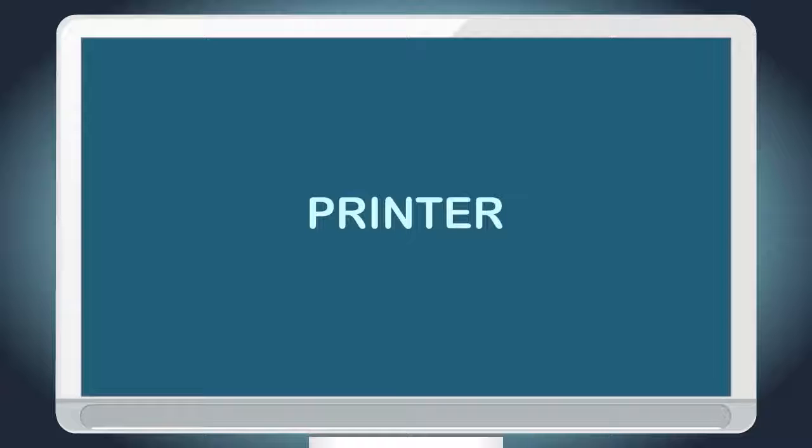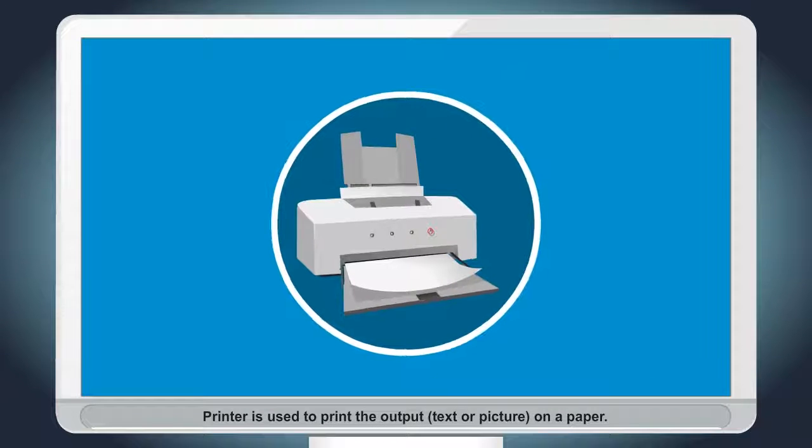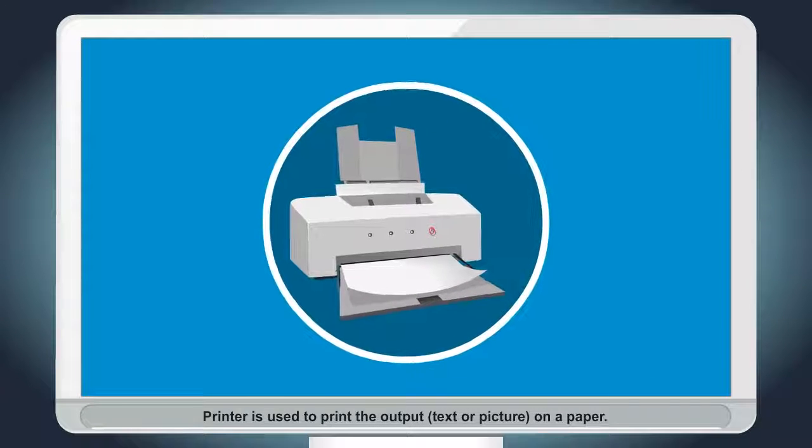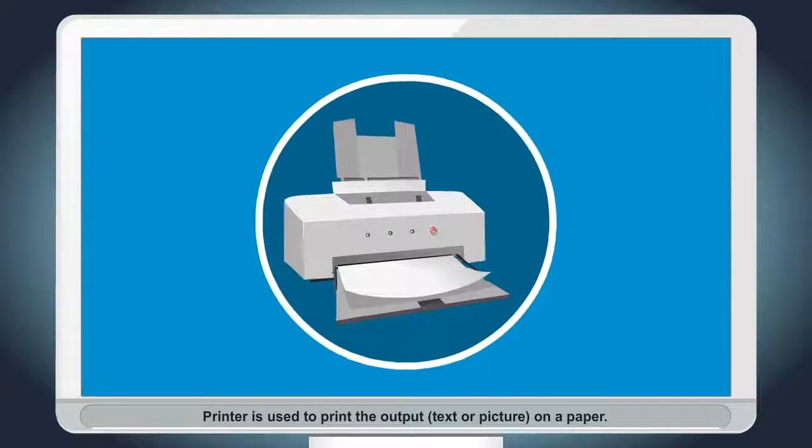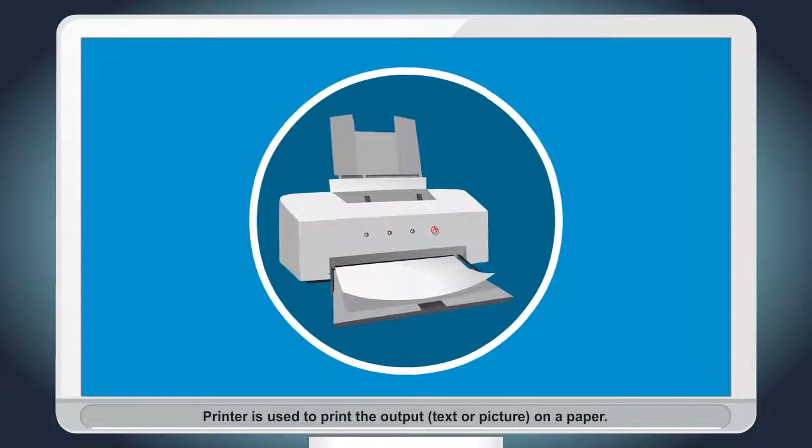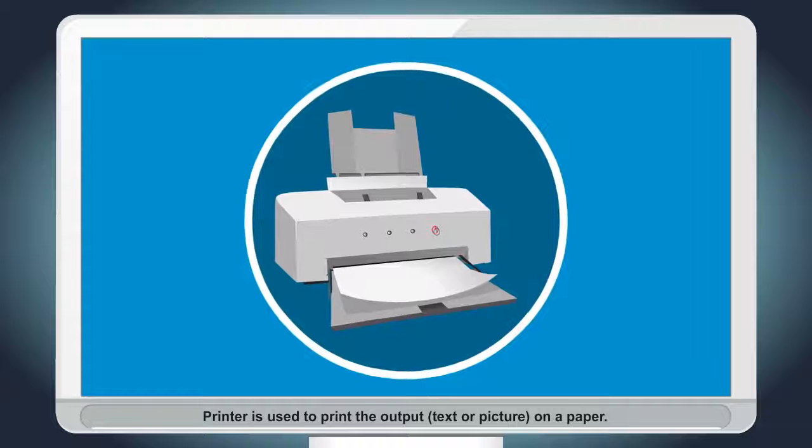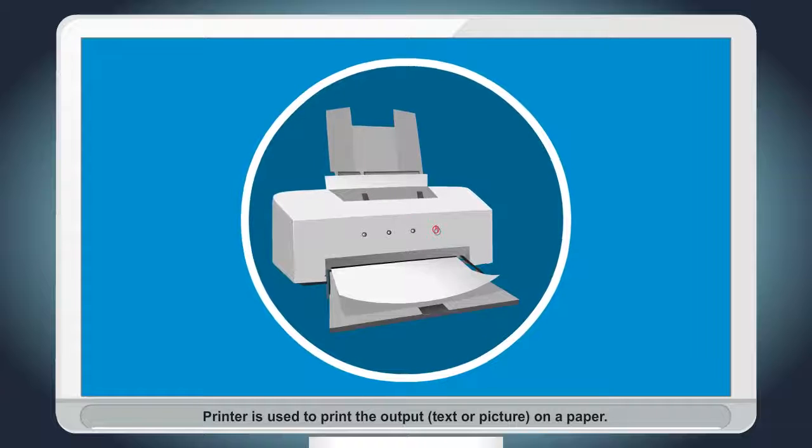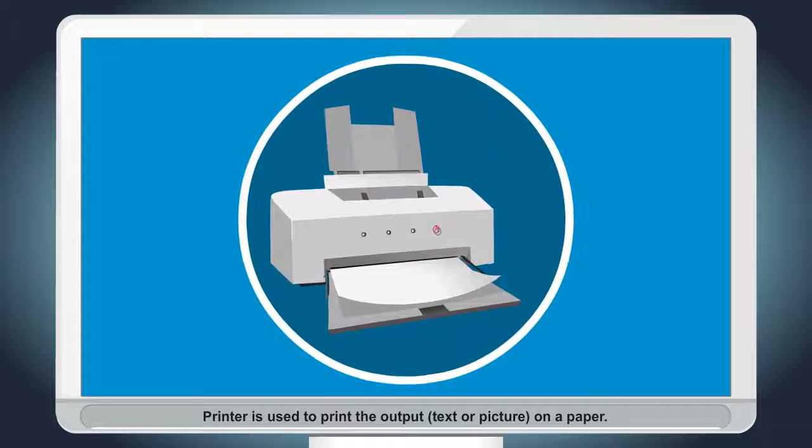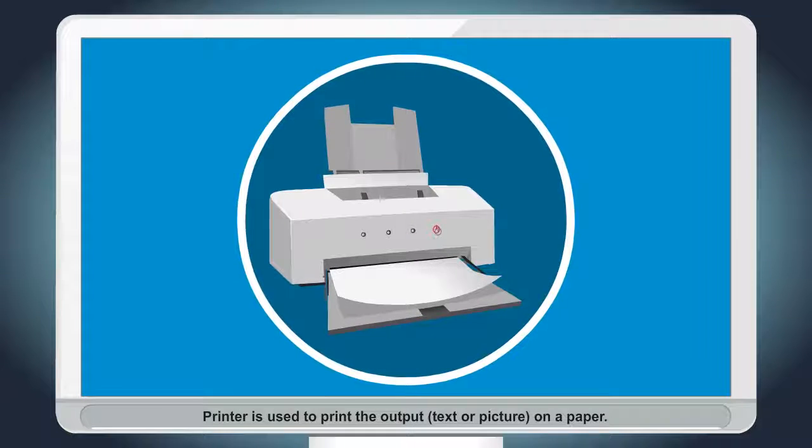Printer. Printer is used to print the output, text or picture on a paper.